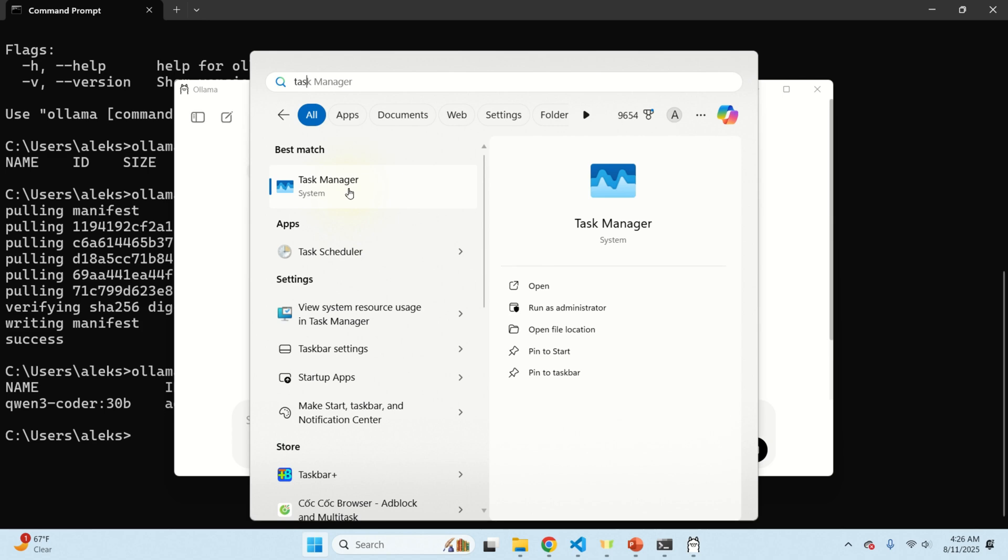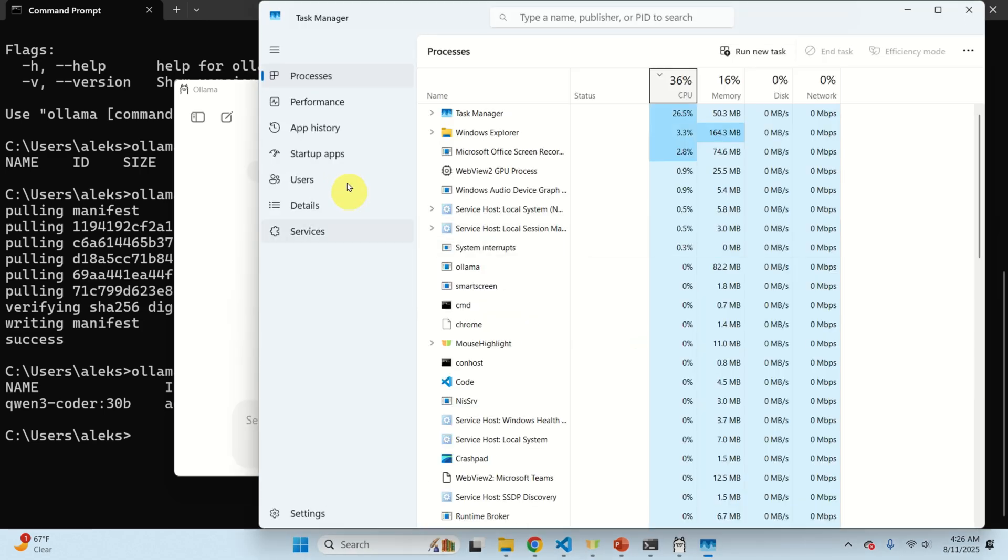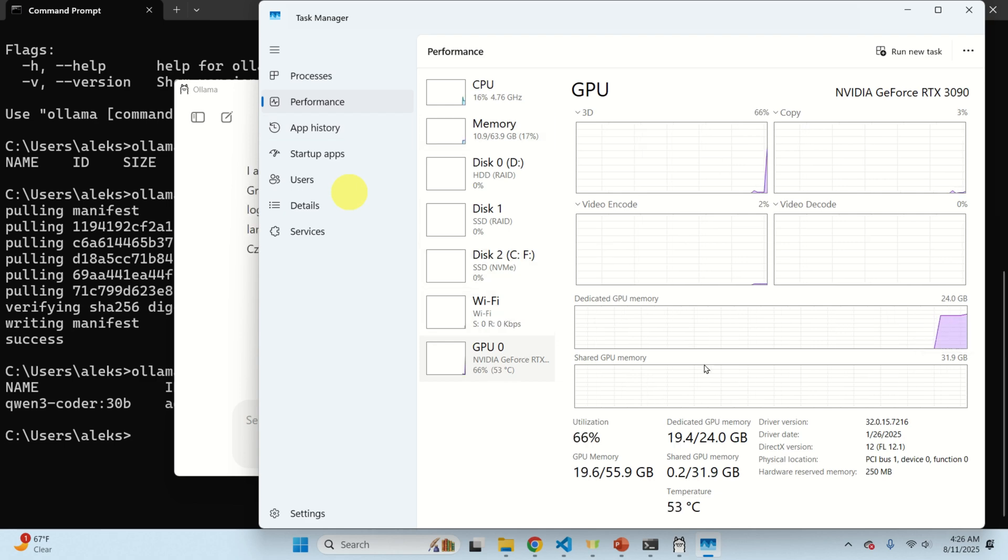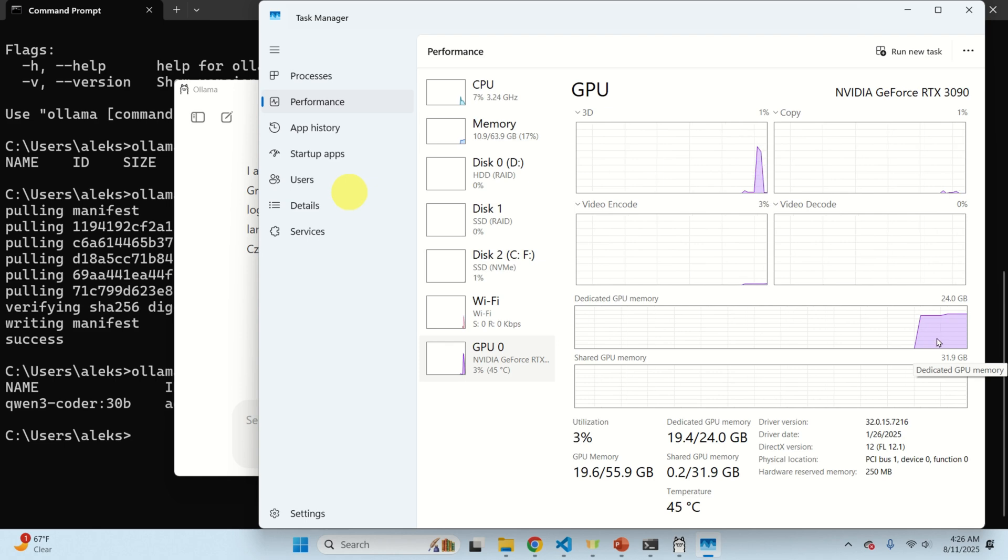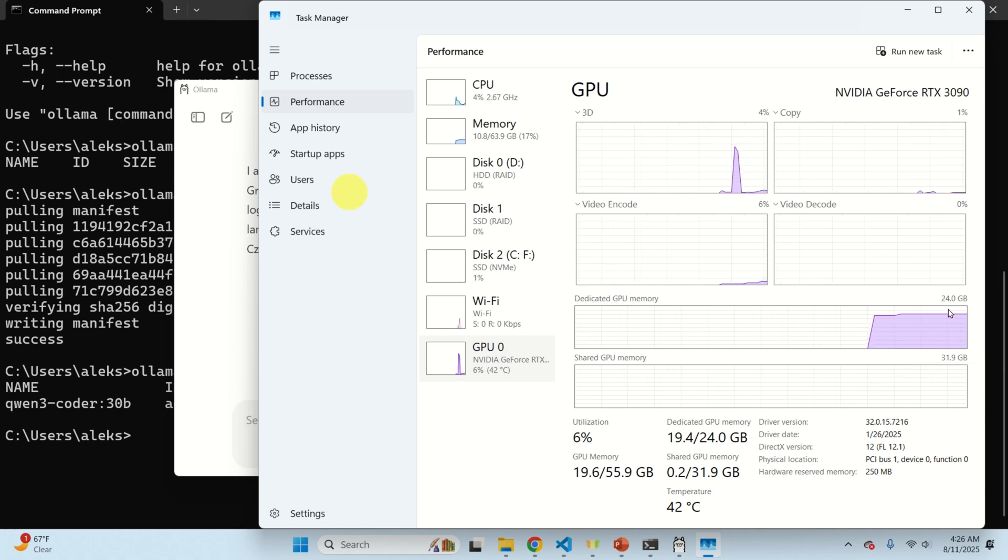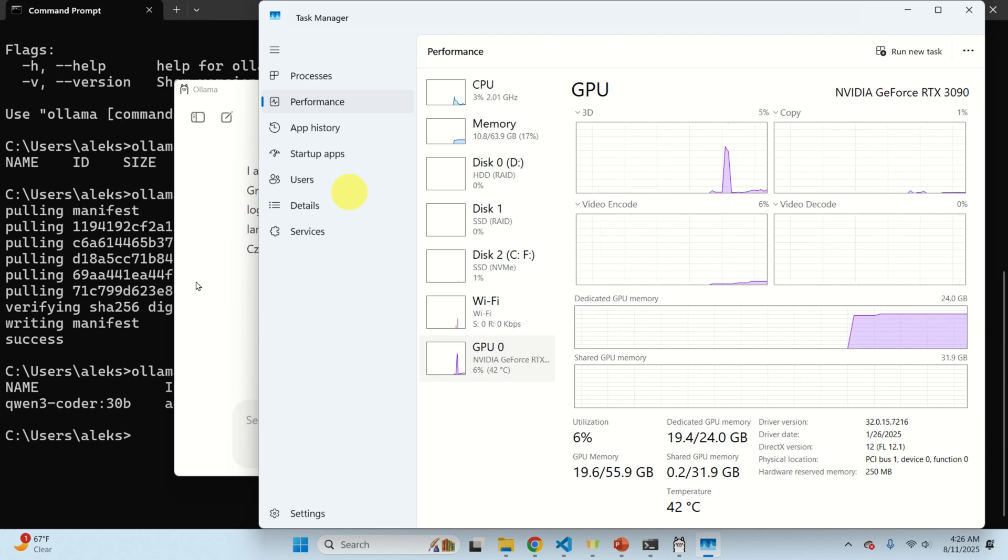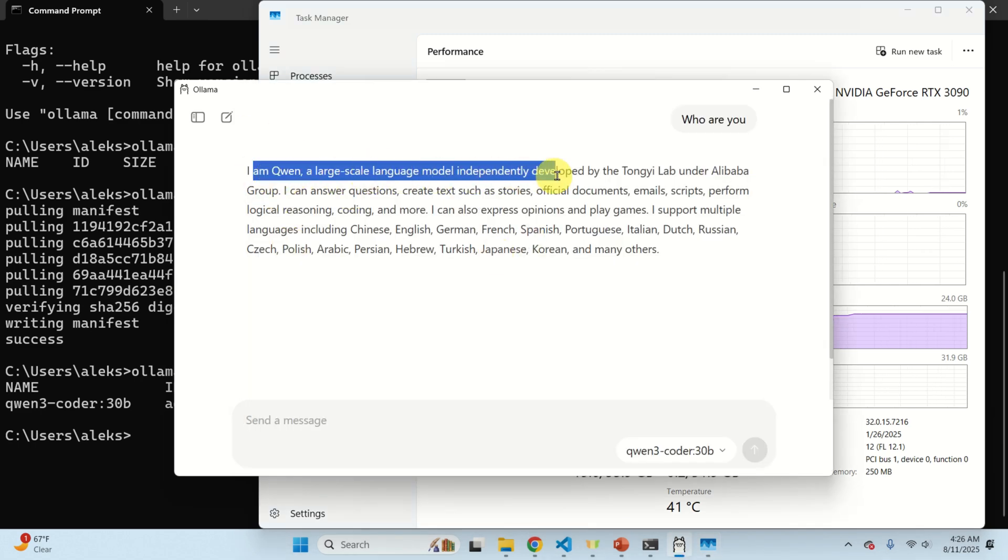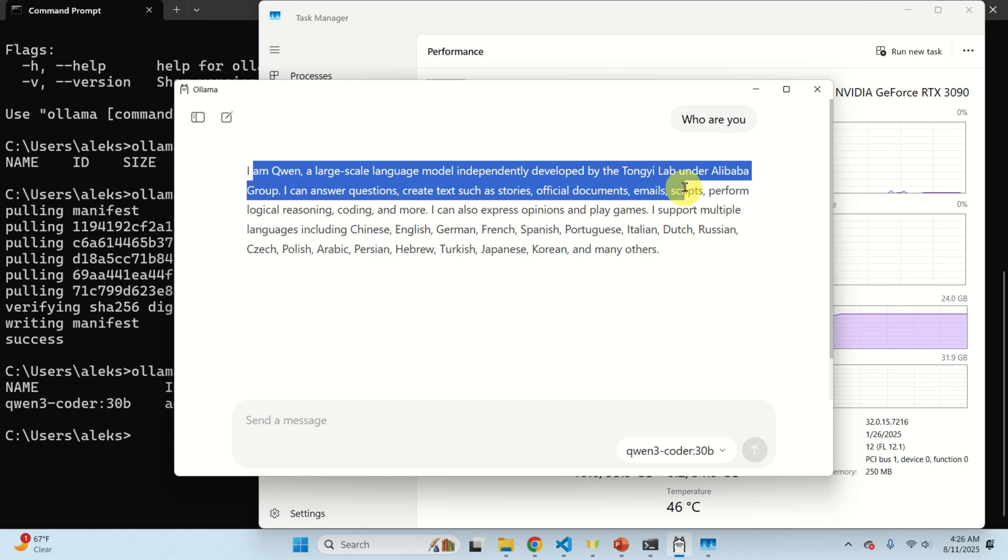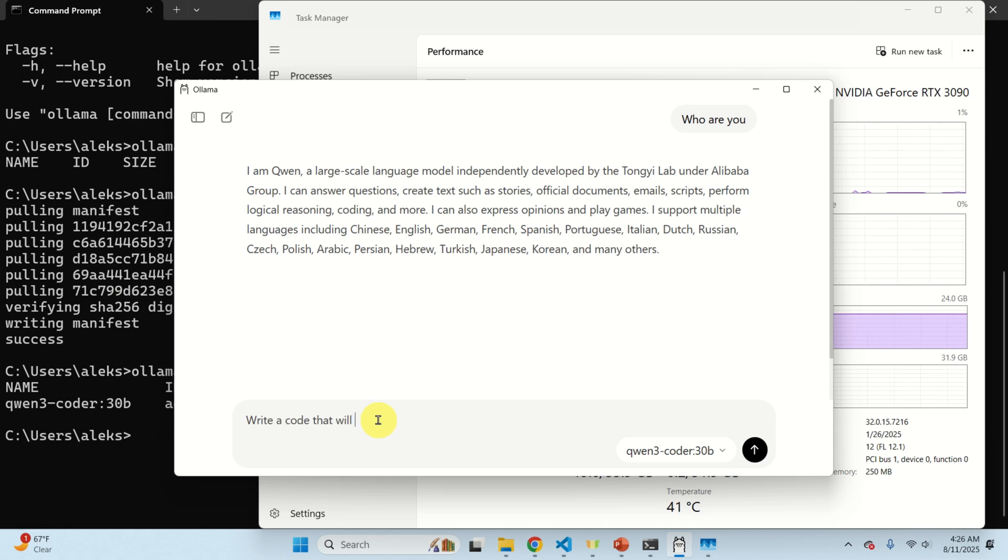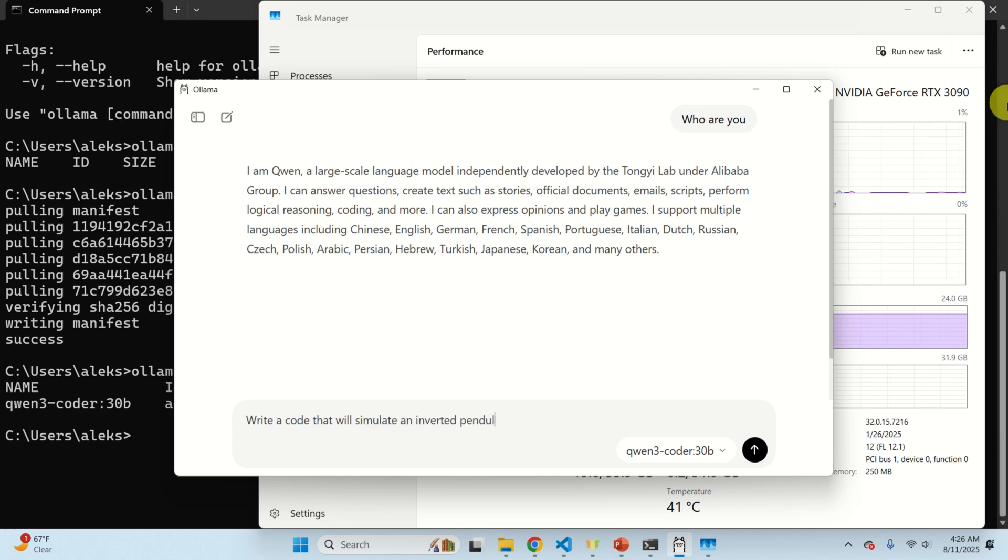Meanwhile open task manager and here in the task manager under performance you can see over here your GPU performance and you can see that the model is loaded inside of the GPU memory. You can see that I have a GPU which has 24 gigabytes of VRAM and you can see that the memory is almost full. Okay so let's see what it is. I'm a Qwen, a large-scale language model independently developed by Tongyi Lab under Alibaba group. Okay perfect.